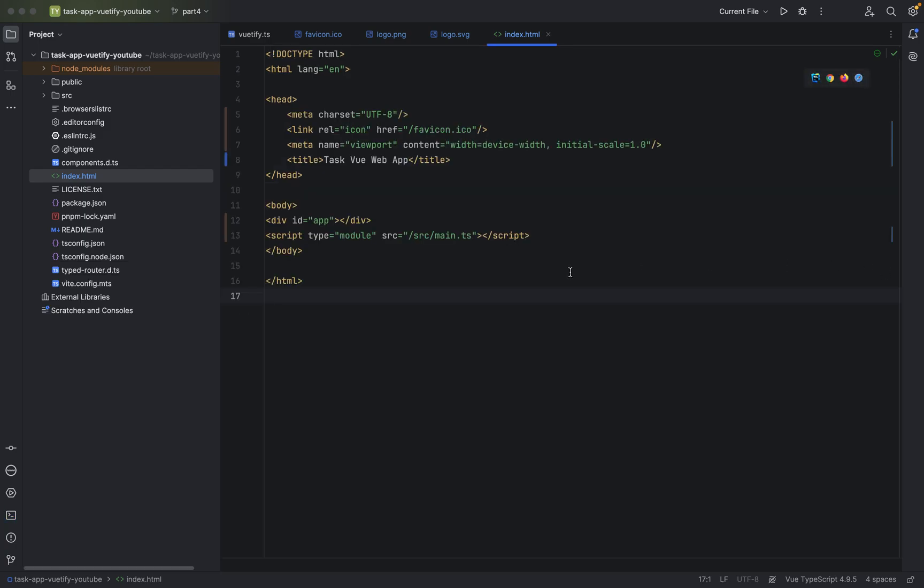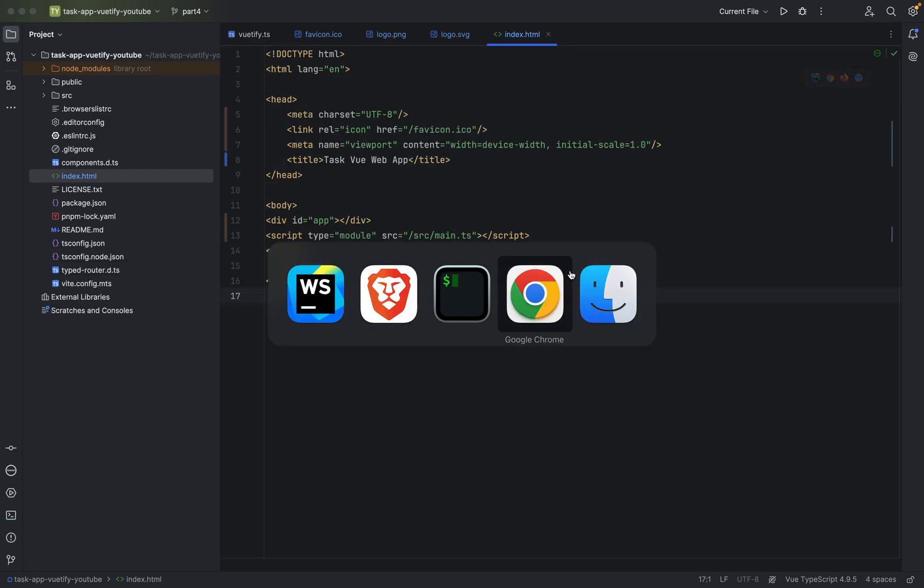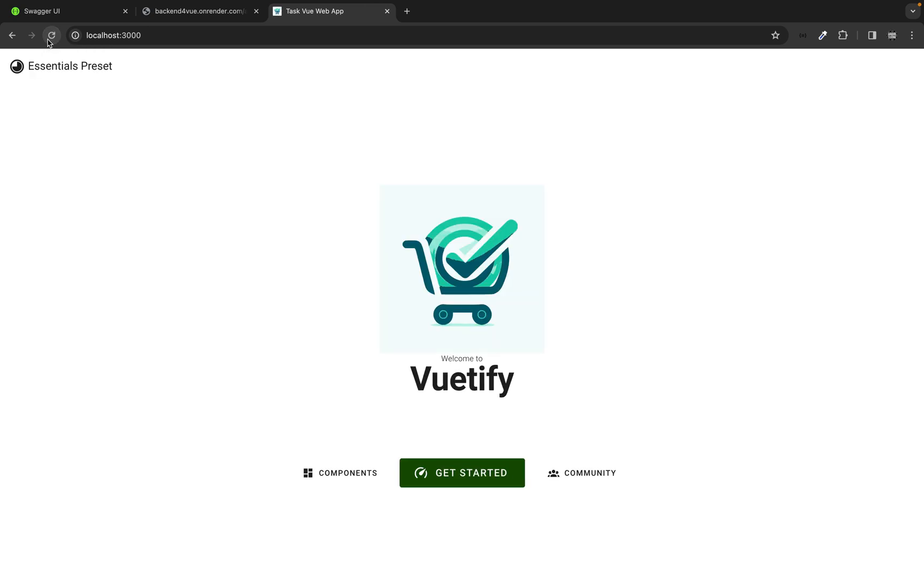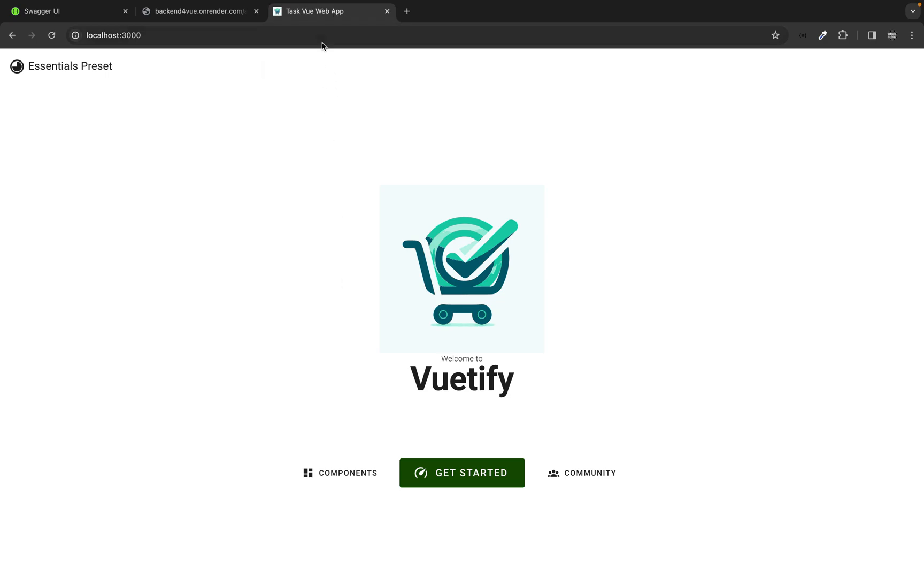So you can either click on the link, but I've already prepared something, the localhost colon 3000. Takes a little bit to reload of course. Sometimes I just do reload again and as you can see we have now the logo, we have here the FAV icon and the tab is properly named Task View Web App.